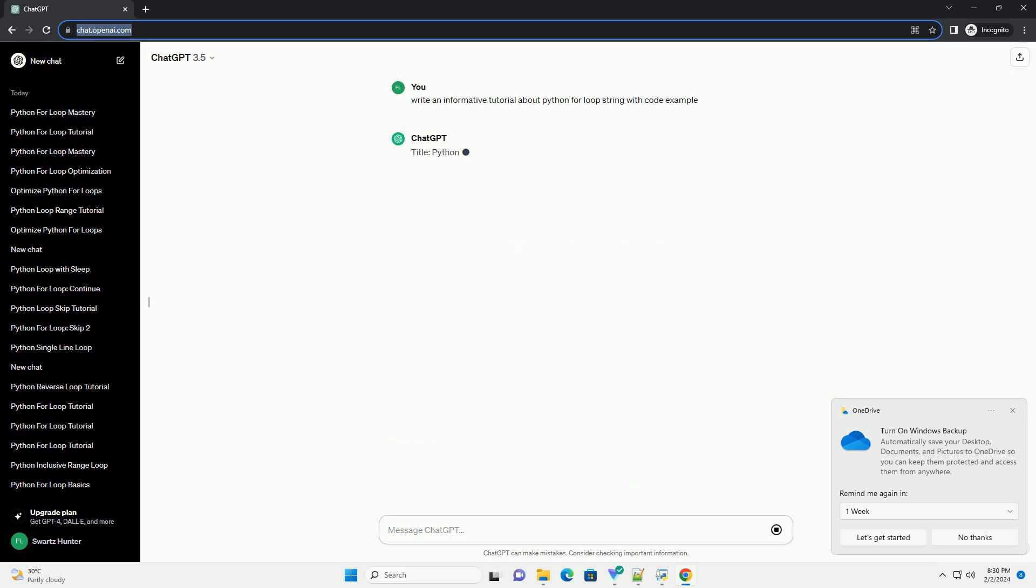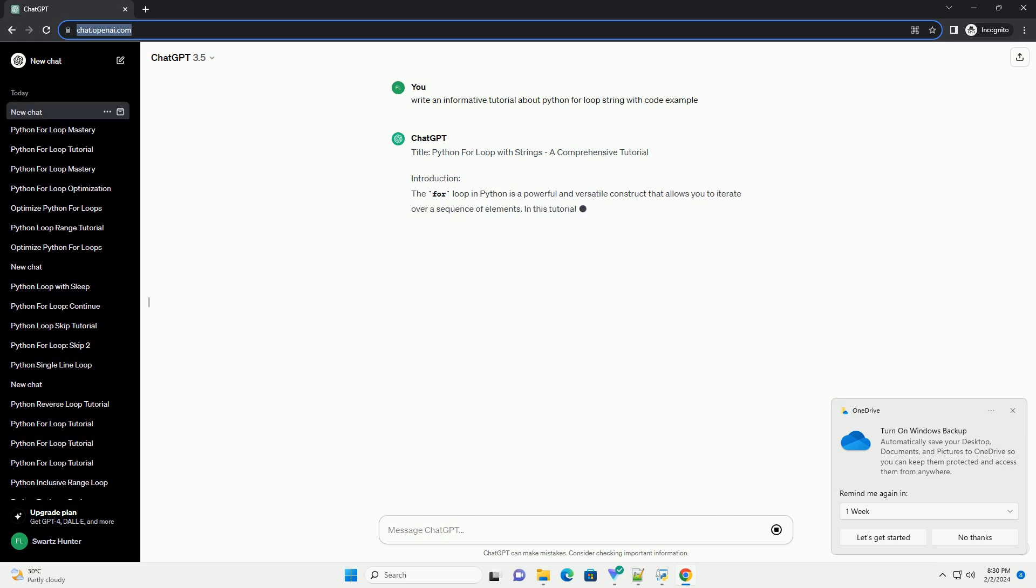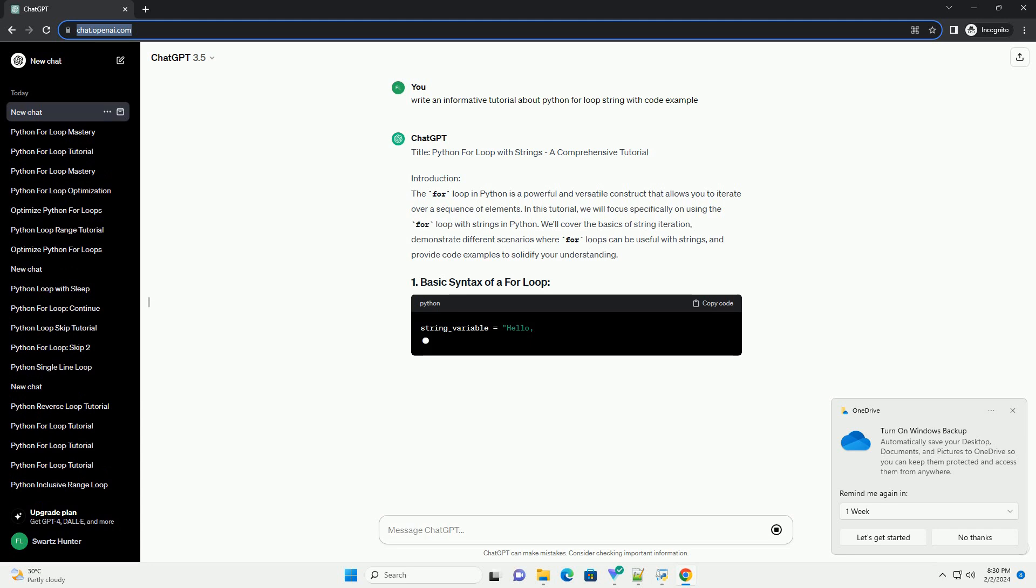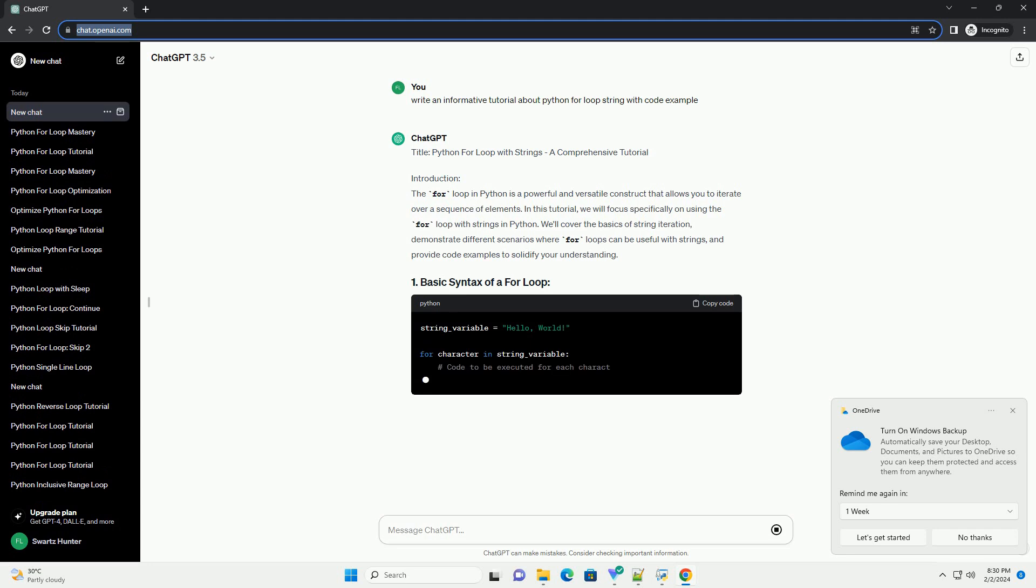Introduction. The for loop in Python is a powerful and versatile construct that allows you to iterate over a sequence of elements.